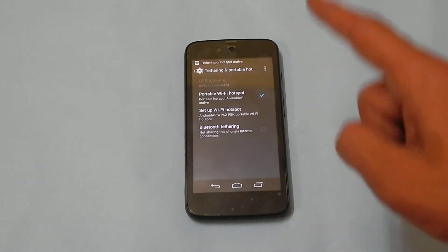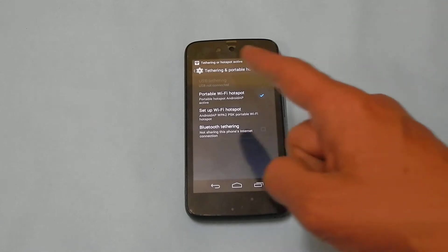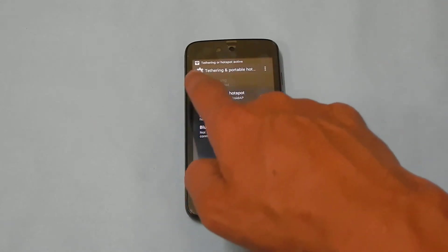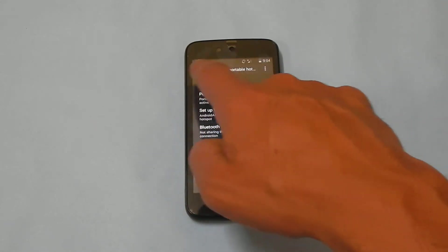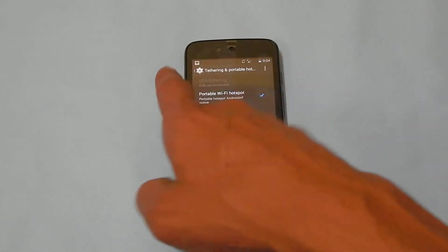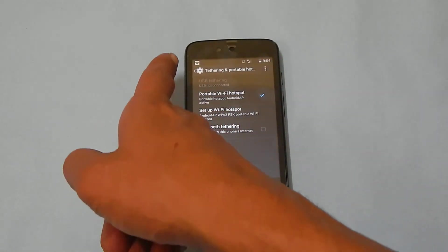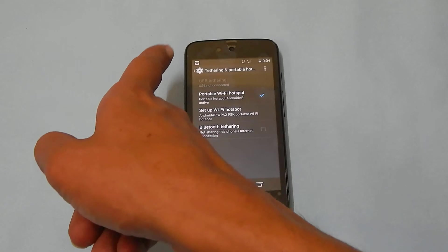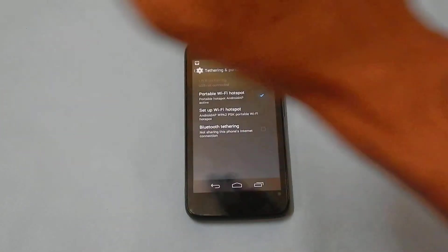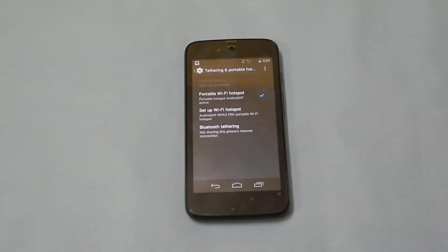This will enable the portable hotspot. You will get a confirmation message here and also this icon will show that the hotspot is enabled.